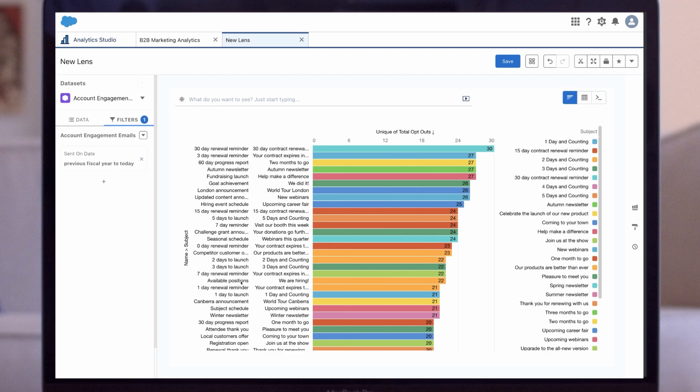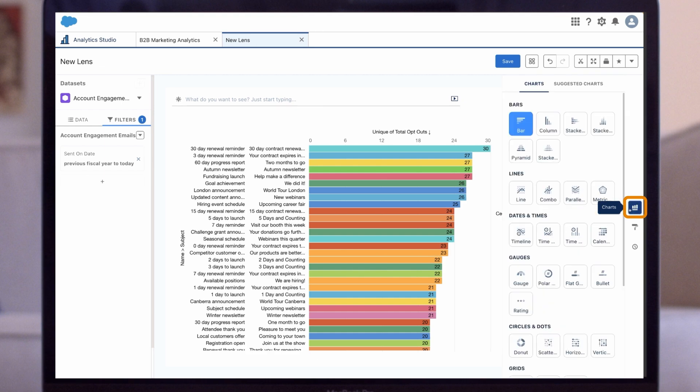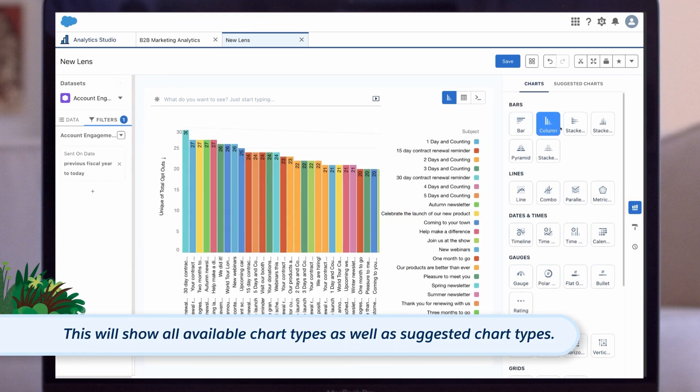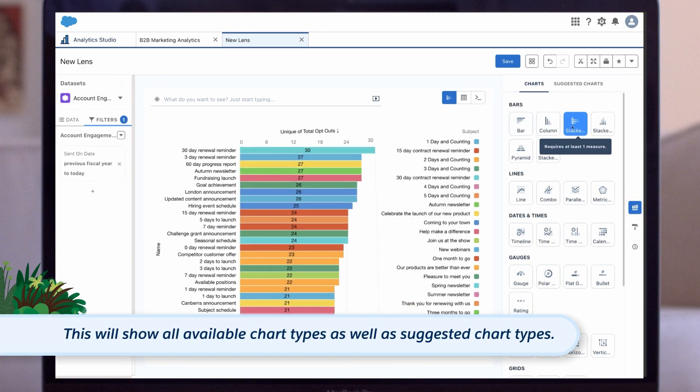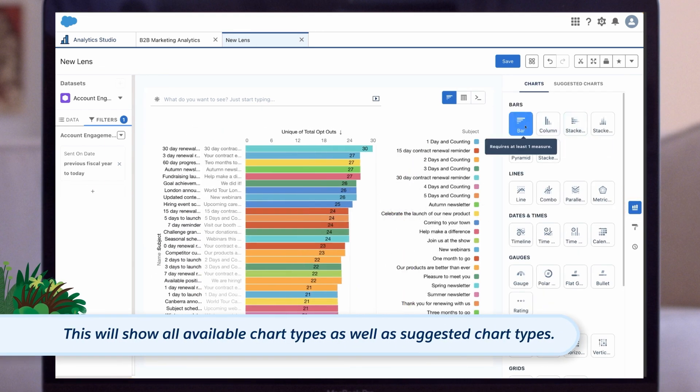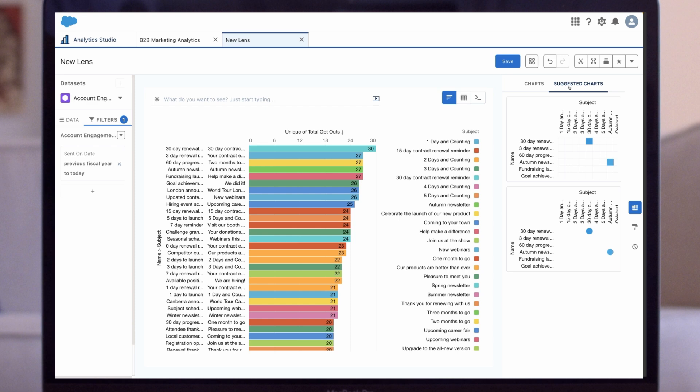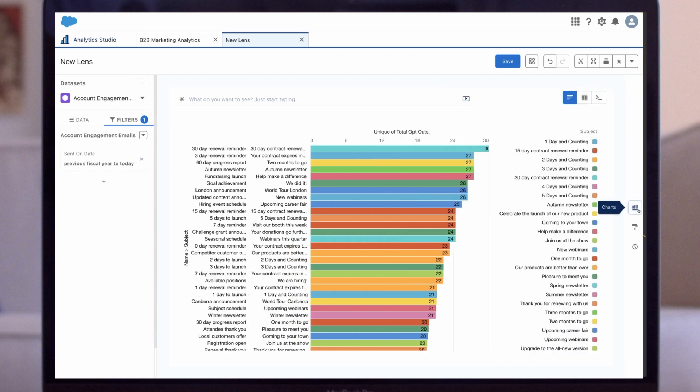Now let's talk a little about styling and formatting. If we want to change the chart type, we click on the chart icon. This will show all available chart types as well as suggested chart types. We could also build this lens in table mode or query mode if we didn't want to display our data in a chart format. Let's leave this as a bar chart for now.